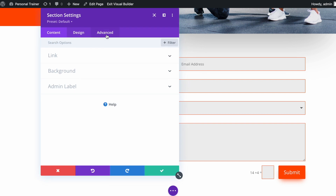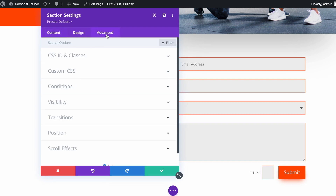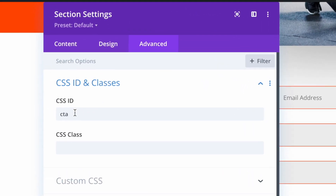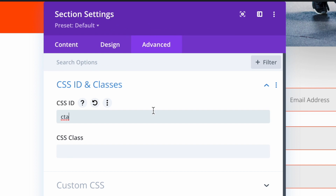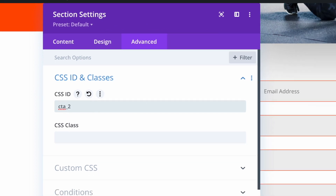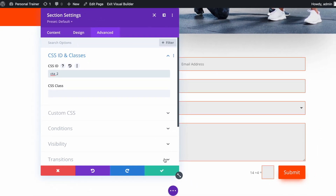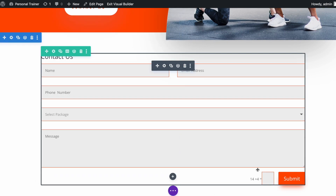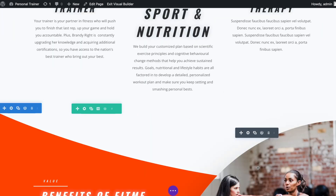Open the section settings, navigate to the Advanced tab, and open CSS ID and Classes. I will name this CSS ID 'cta_2'. Save the changes.